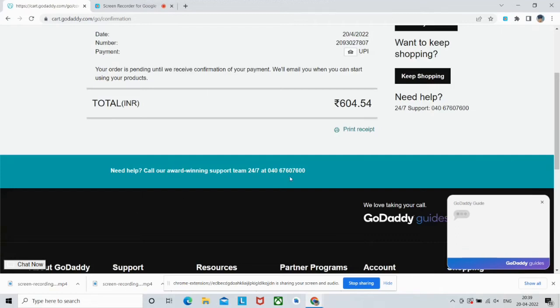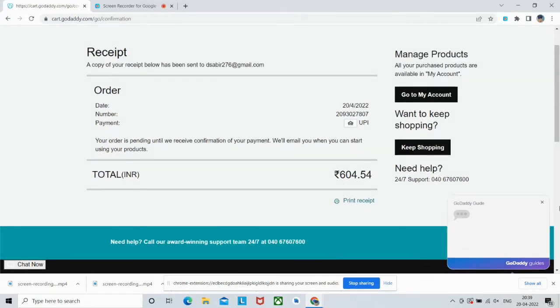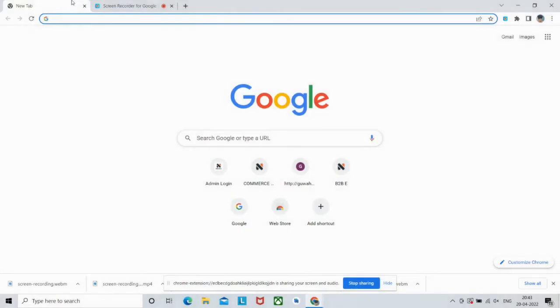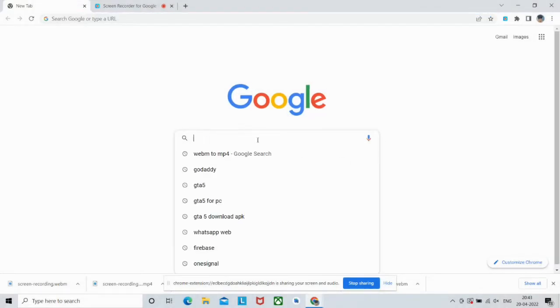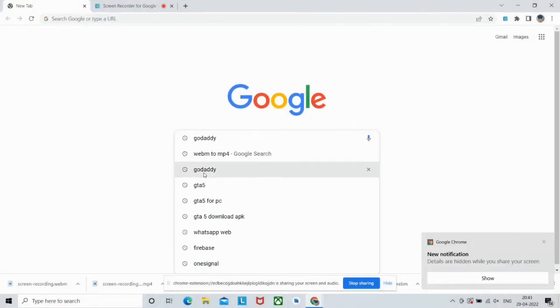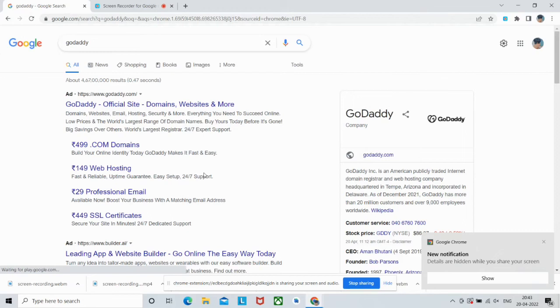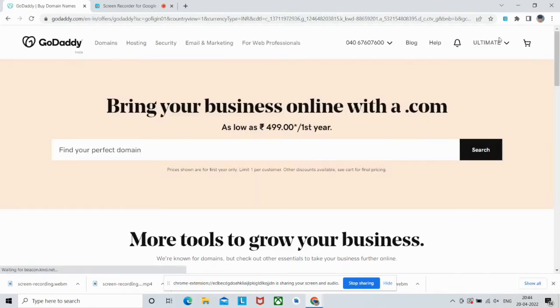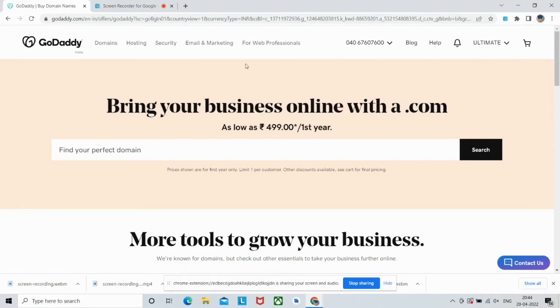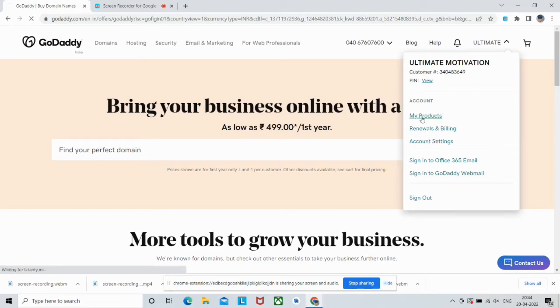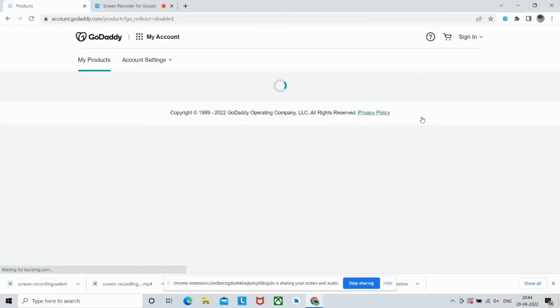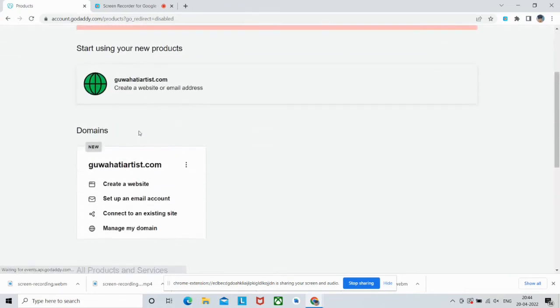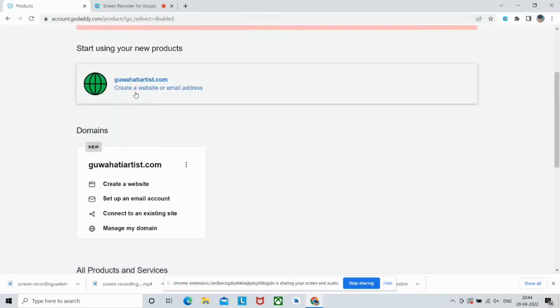Let's wait. It generally takes about 4 to 24 hours sometimes. After completing the payment, just go to your domain registrar's website. If not logged in, then just login first and then go to your account. Go to My Products section. As you can see, it is showing that we have registered guwahatiartist.com.